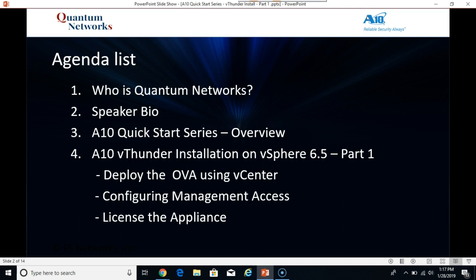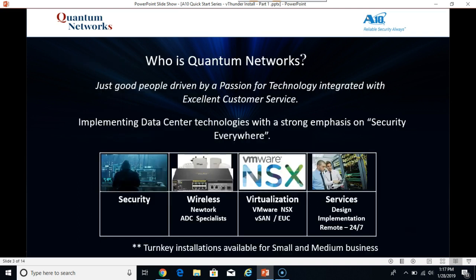Who is Quantum Networks? Quantum Networks is a Texas based IT reseller implementing data center technologies with a strong emphasis on security everywhere.